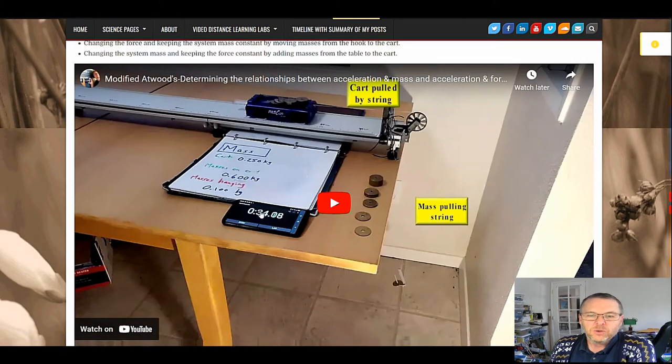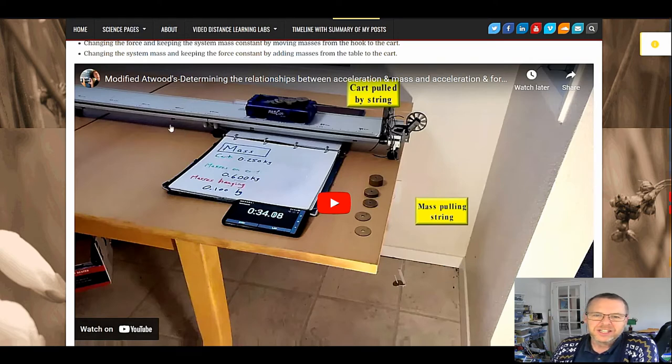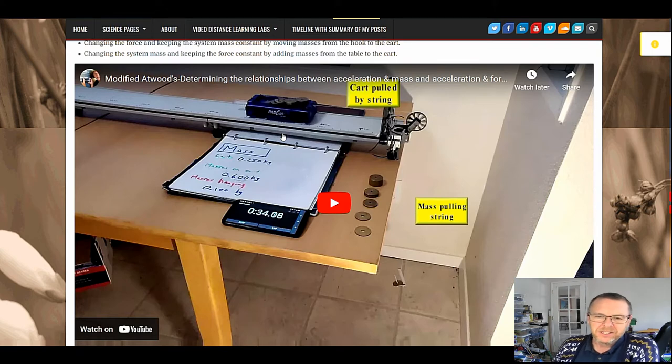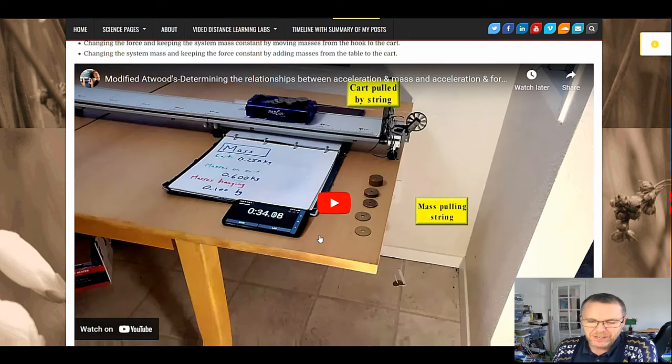Each video will have measuring devices: timer, tape measure, meter stick, something with measurements on it, force meter. Everything's on there for the students to read. All they have to do is stop the video in appropriate places.